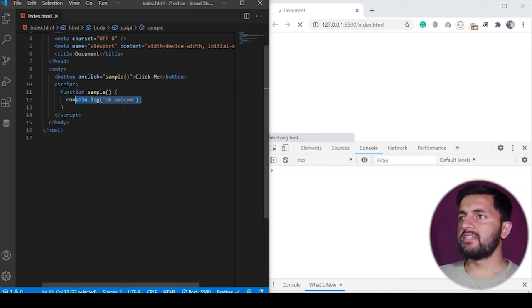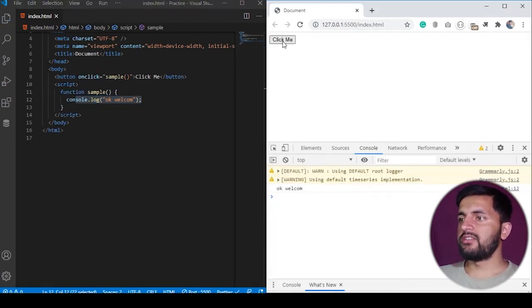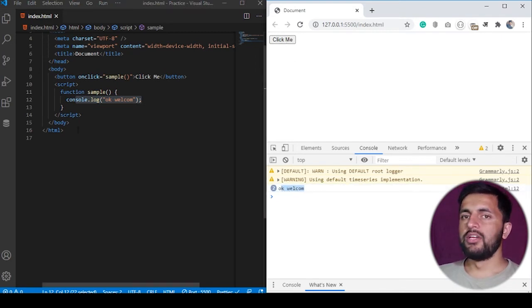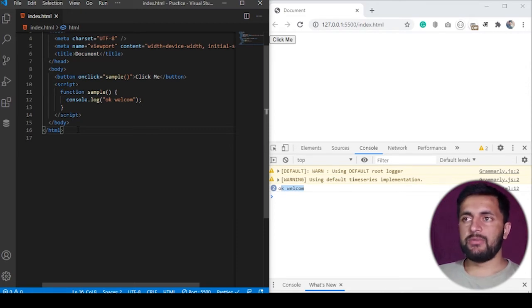If I save the program, you will see when I click on this it says 'okay welcome'. If I click it again, it says 'okay welcome' again. So this is one way to attach an event listener to an HTML element.